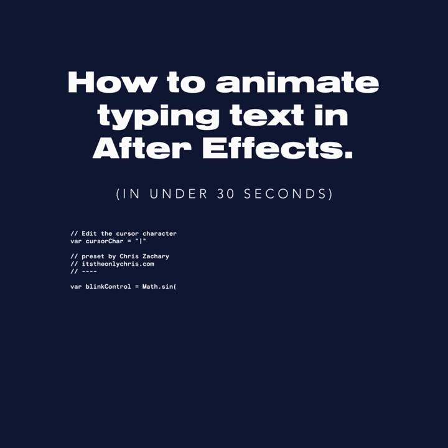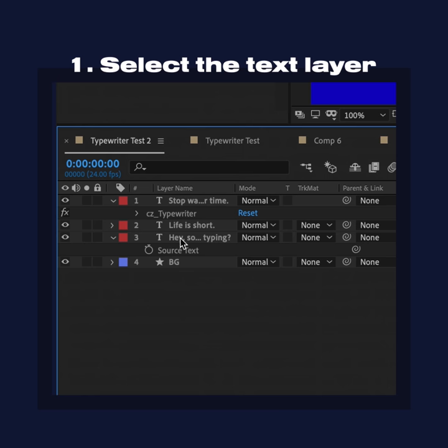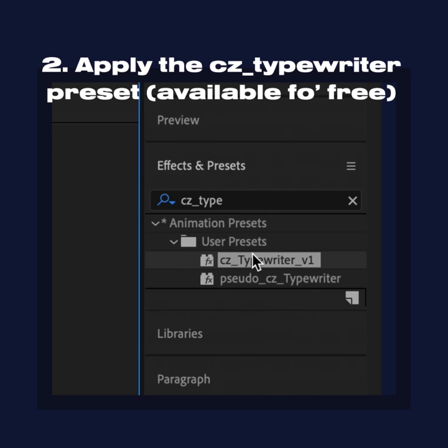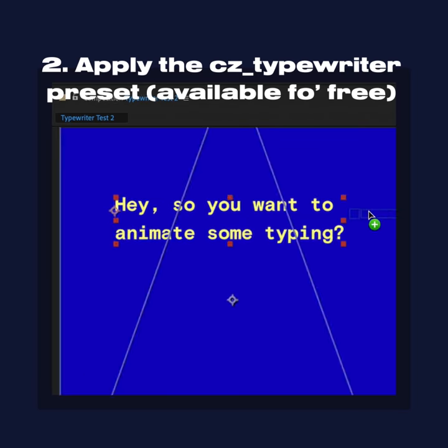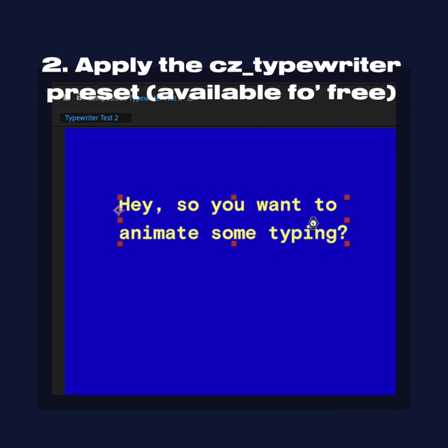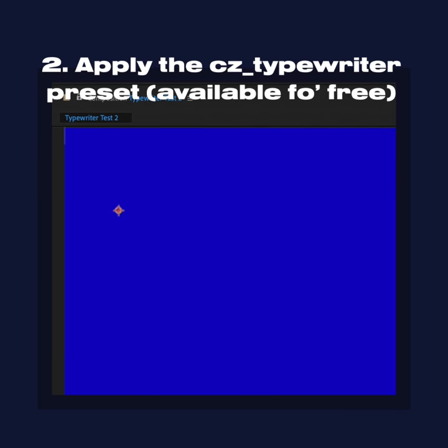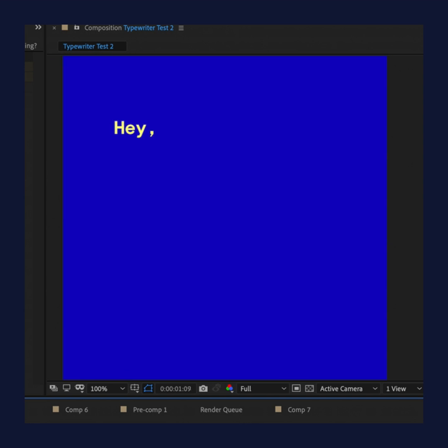How to animate typing text in After Effects. First you select your text layer, then you apply the preset that you can get on my website, and then you're done. It's just that easy.